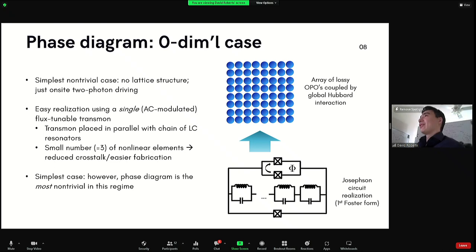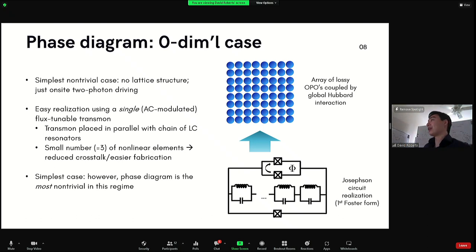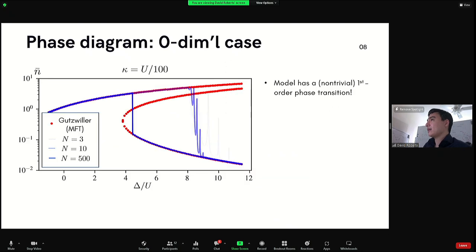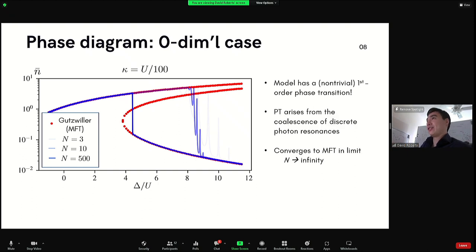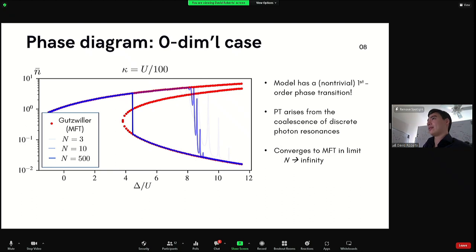You might think this sounds trivial — just a global Hubbard interaction coupling a bunch of lossy OPOs. However, the phase diagram is interesting as a toy model of driven dissipative phase transitions. The most interesting physics occurs in not-finite dimension. There is a nontrivial first-order phase transition, and because we can interpolate between the few-body and many-body limits in this exactly solvable model, we can see where that phase transition comes from. Plotting the average photon number per mode (n-bar), the phase transition arises from discrete multi-photon resonances squashing together as N goes to infinity.